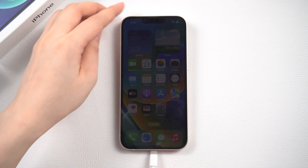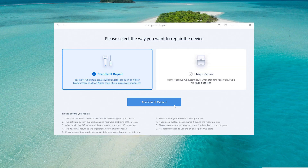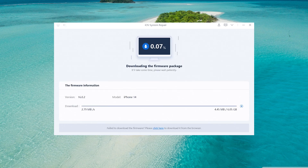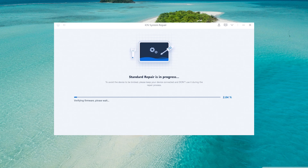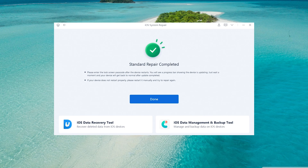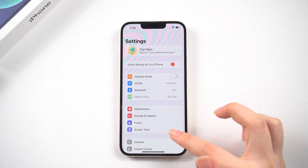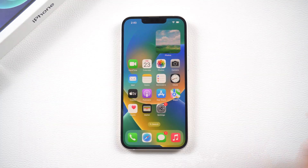Connect your phone to the PC first, then launch Rayboot. Click the Start button, then Standard Repair. It will require a firmware download — just click it. Be patient and wait for the download to complete; it won't be long. Then click Start Standard Repair. The repair process might take some time. Do not disconnect your iPhone during the process or it won't work. When it is done, FaceTime should work with no glitches.